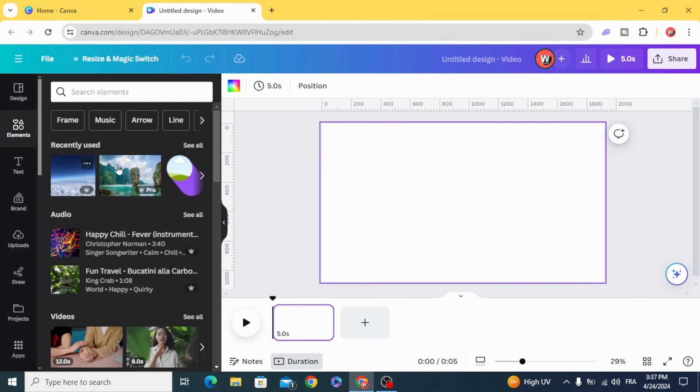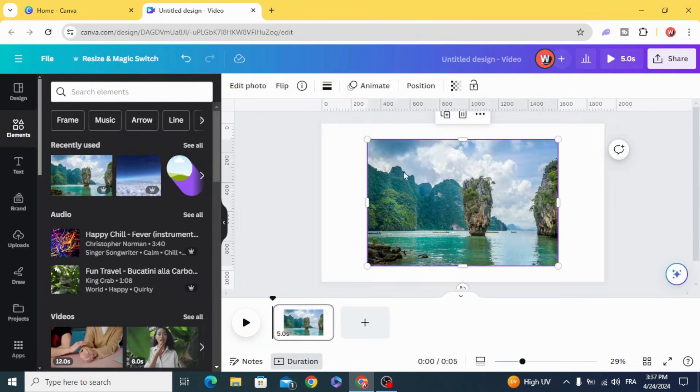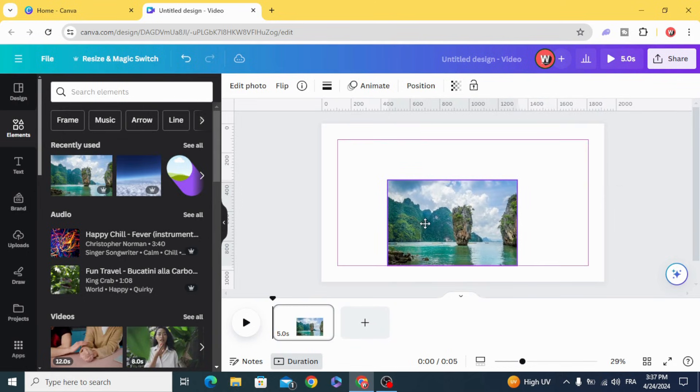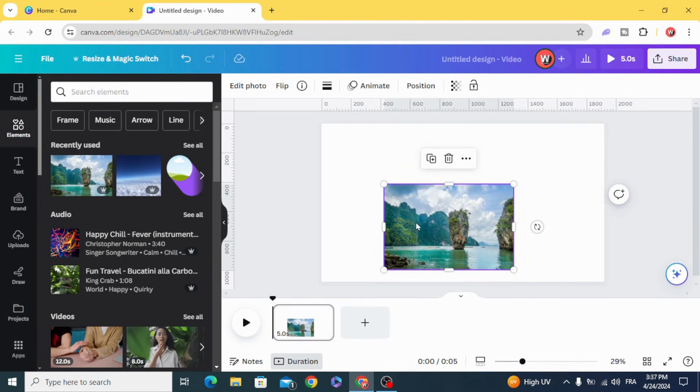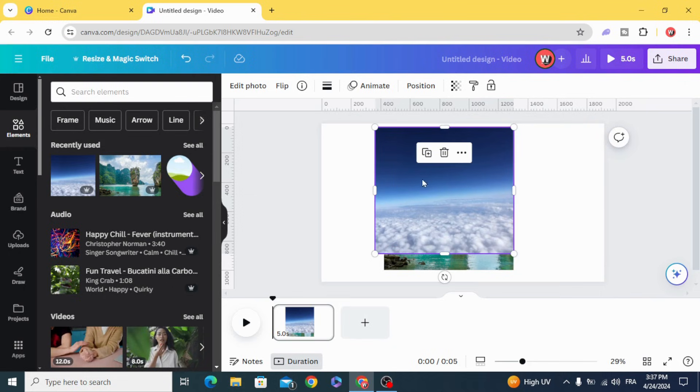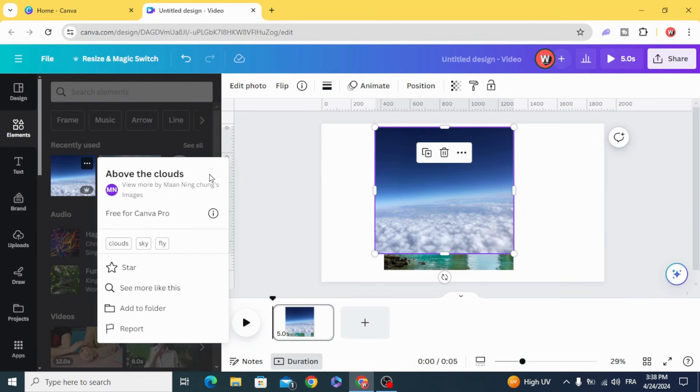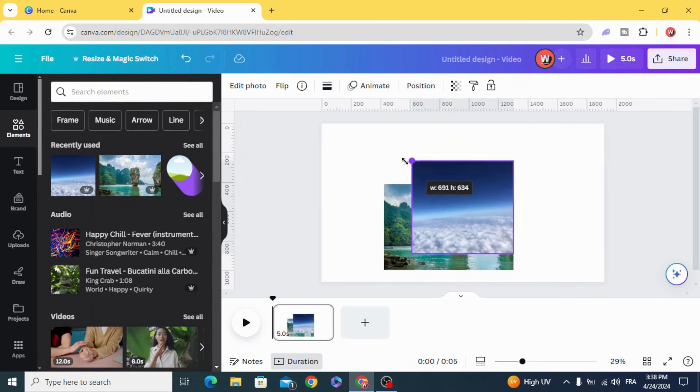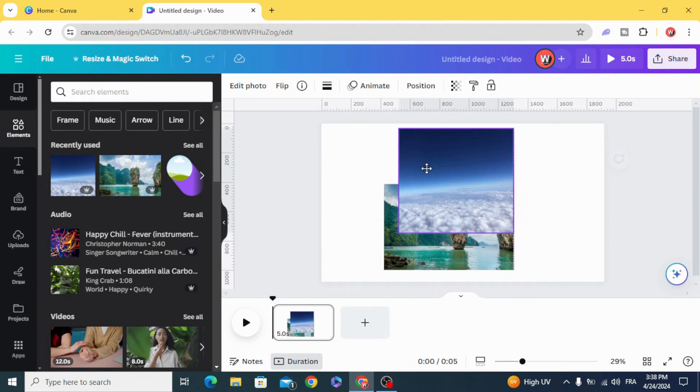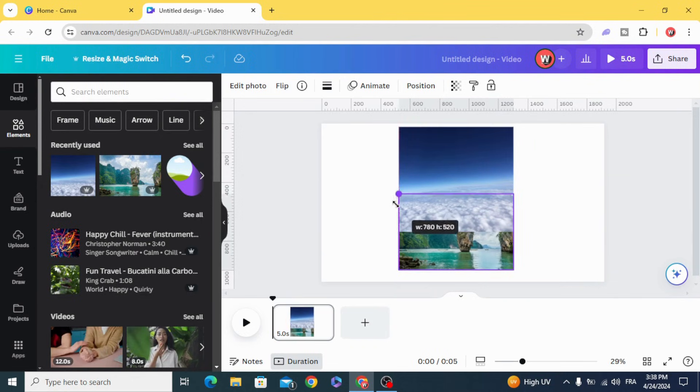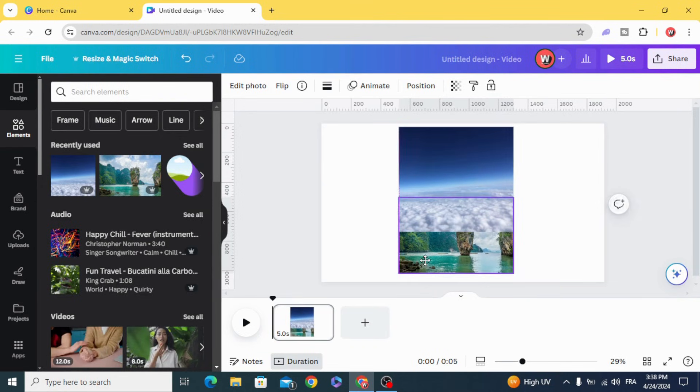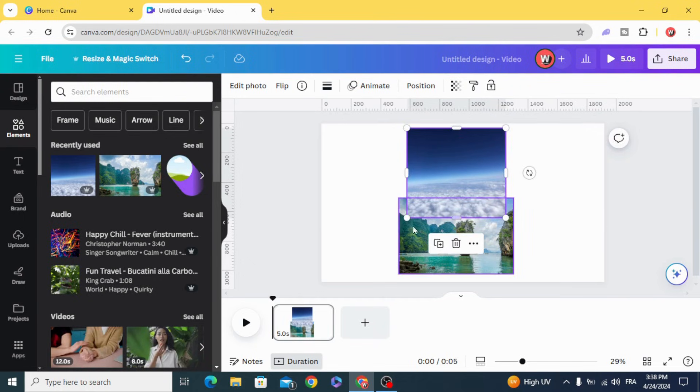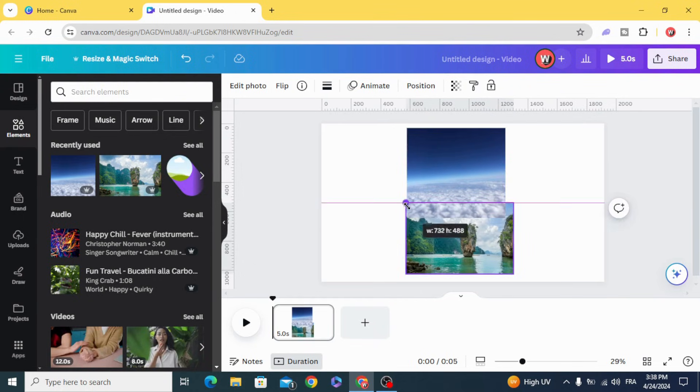Use two images. The first one, the destination; the second one, a picture like this. The keyword is 'above the clouds.' Resize both of them.